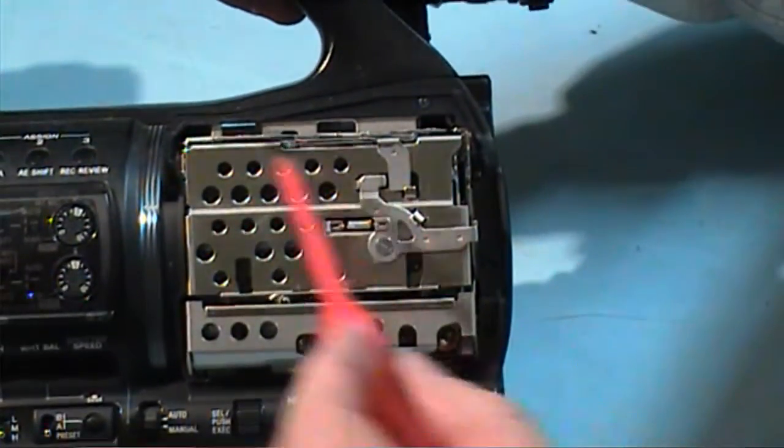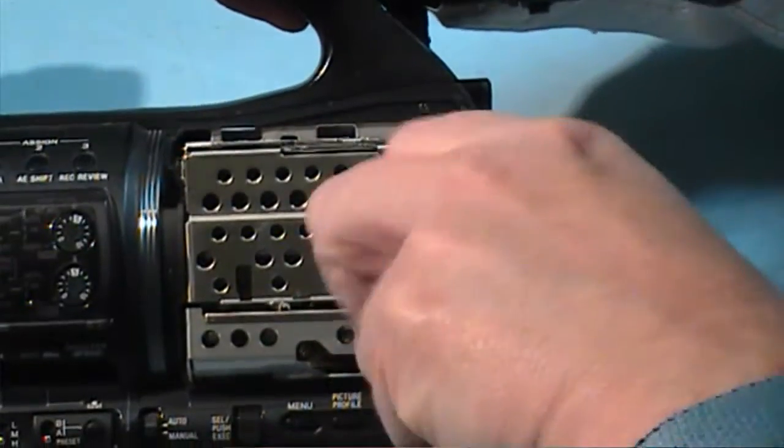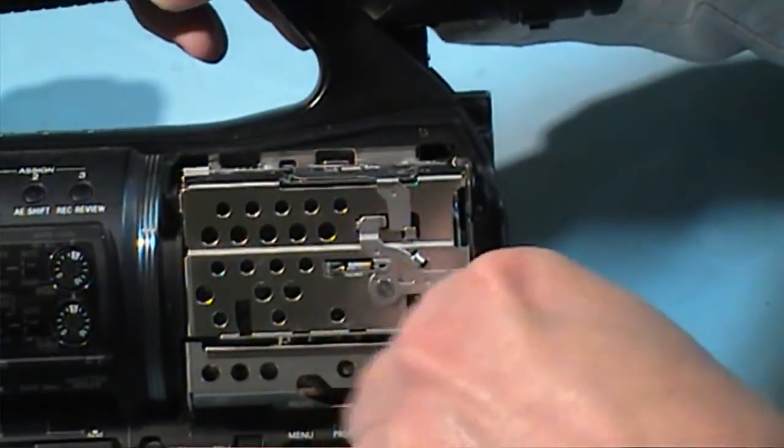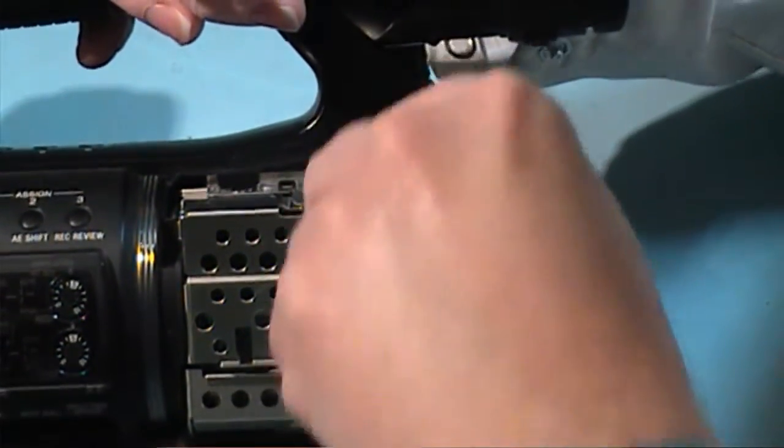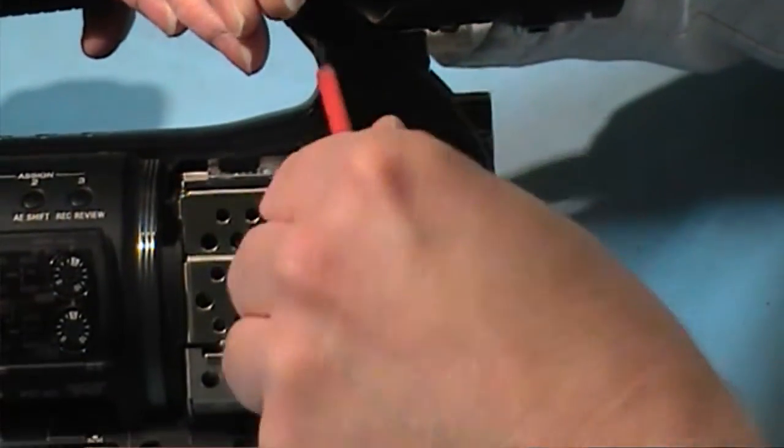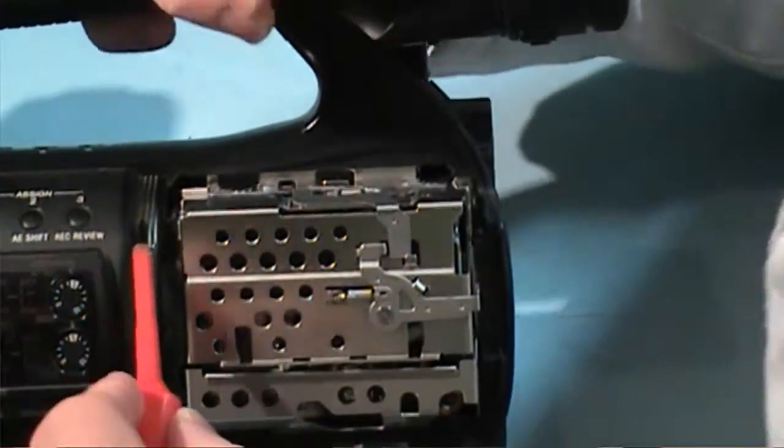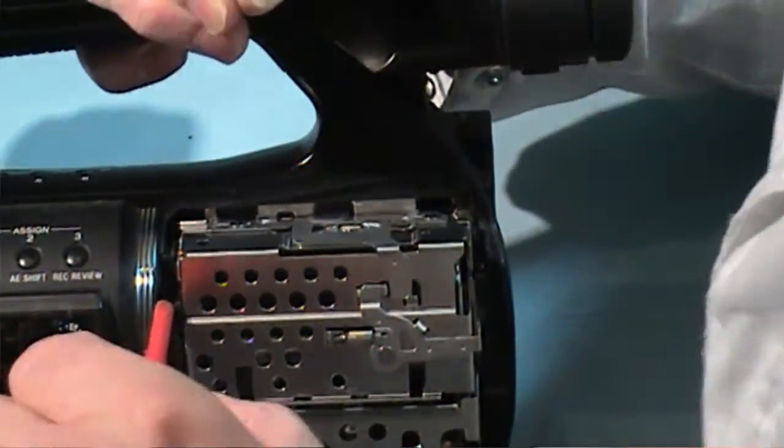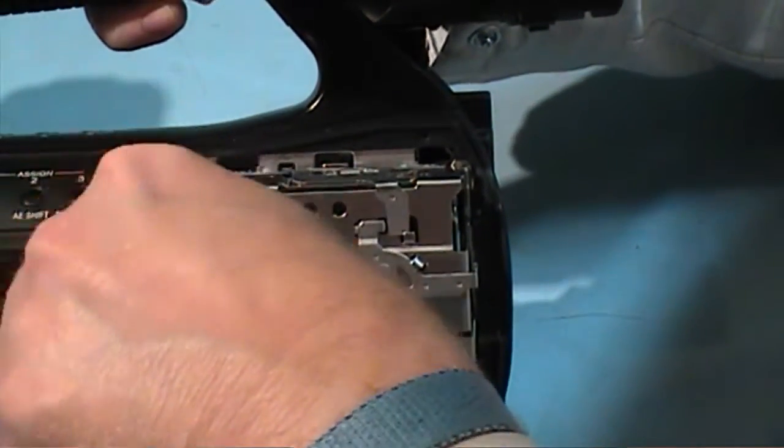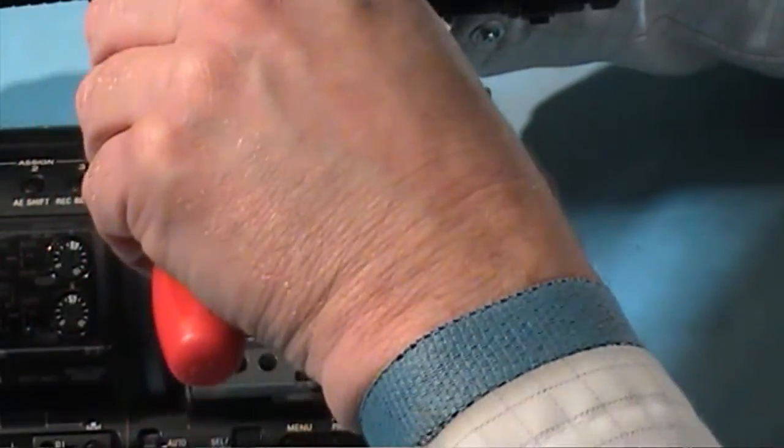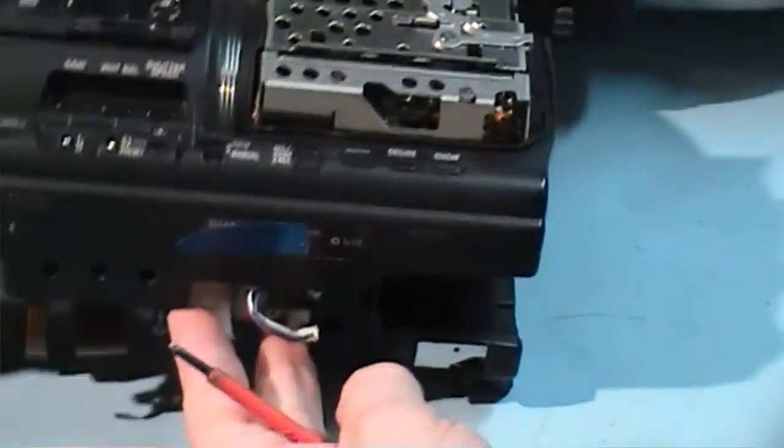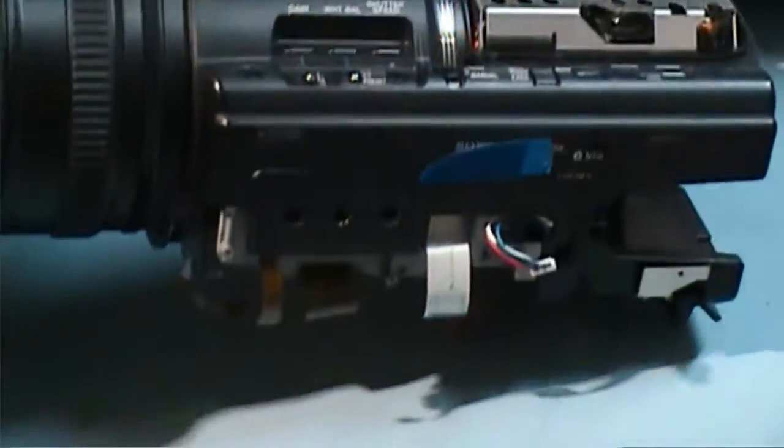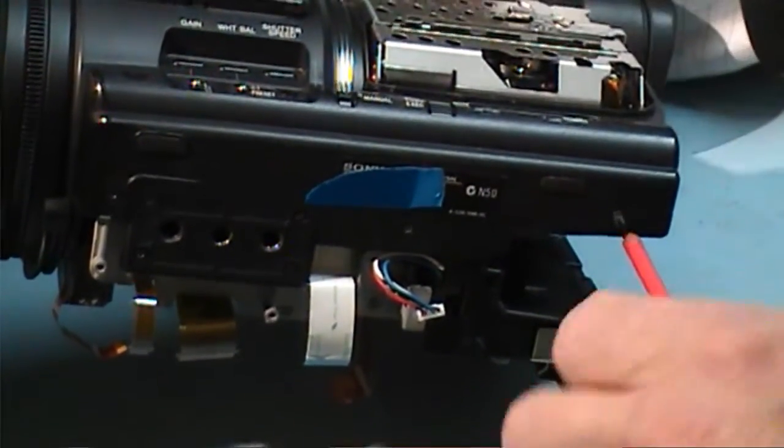Now we have three screws inside this cassette compartment. That's why that door had to come off. One here, and there, and there's another one in here in that spot. And there's three screws at the bottom.